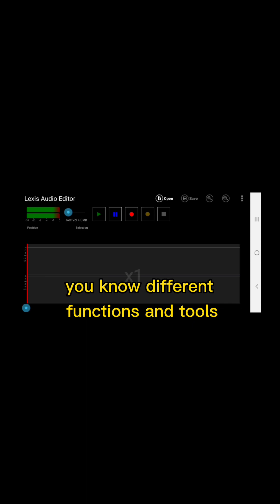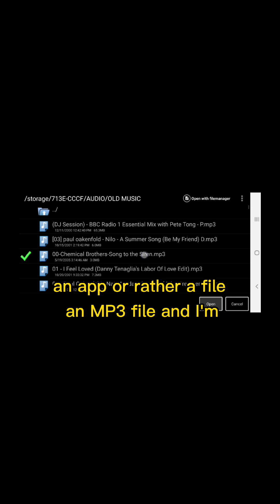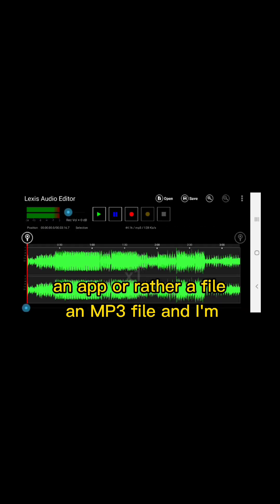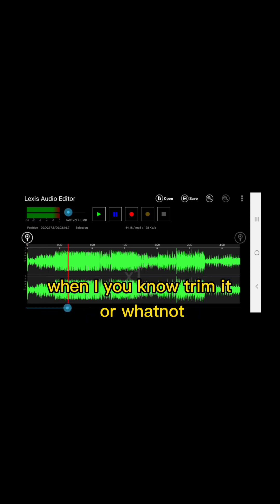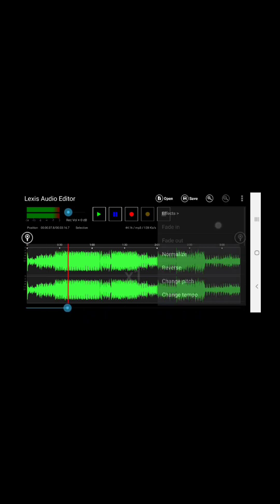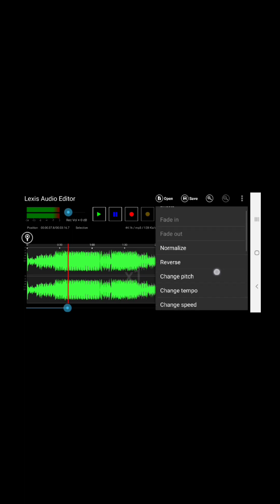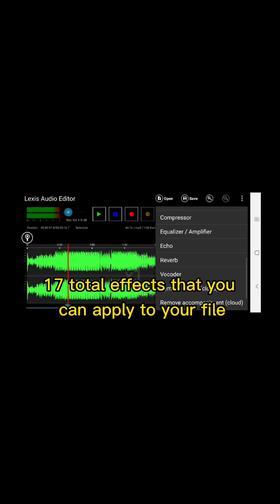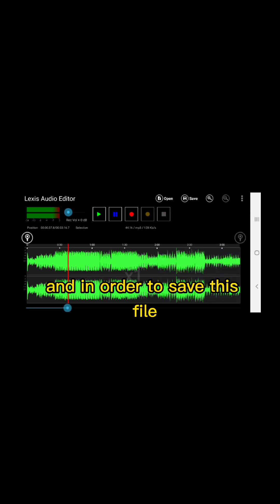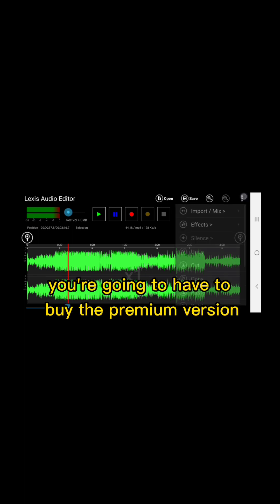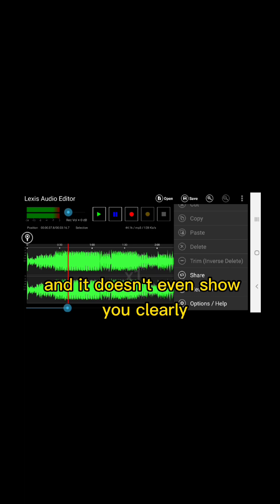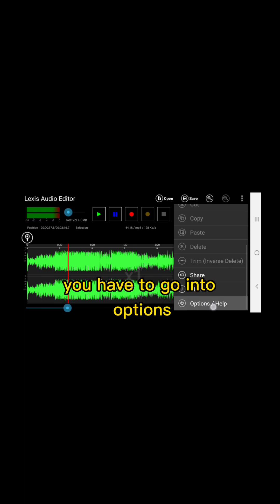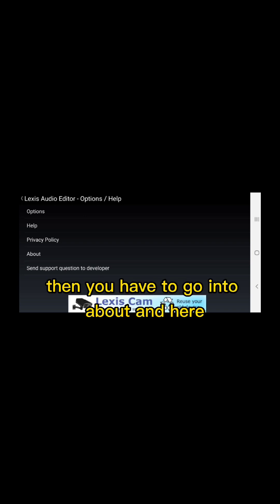If I was to open a file, an MP3 file, and trim it or whatnot, it has about 17 total effects that you can apply to your file. In order to save this file, you're going to have to buy the premium version, and it doesn't even show you clearly where or how much it costs. You have to go into options, then you have to go into about.